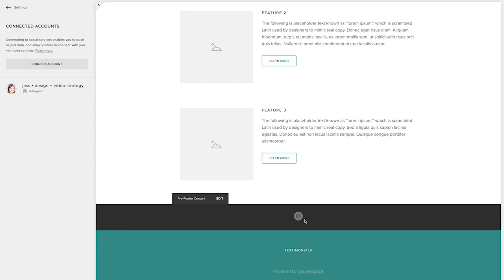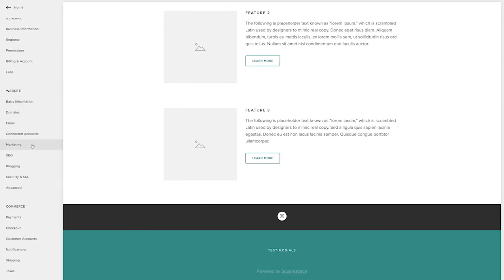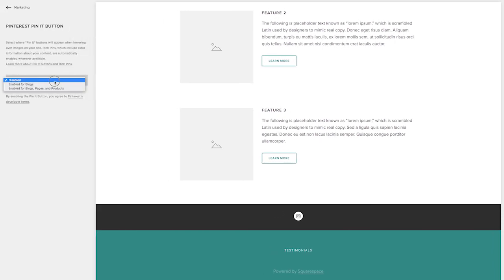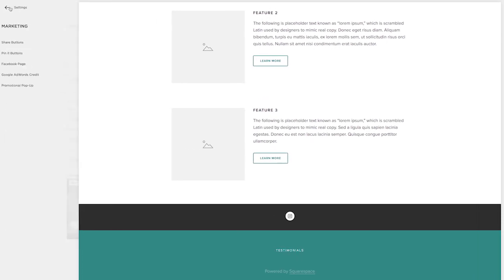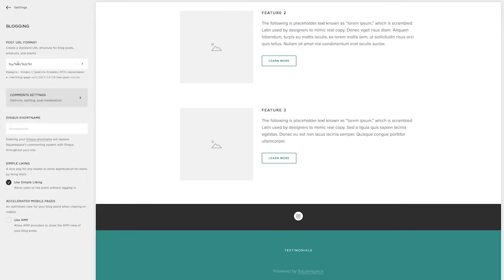I also want to hop over to marketing, make sure the share buttons are enabled. Make sure I enable the pin it button for my blogs. And then we also want to go over to blogging.